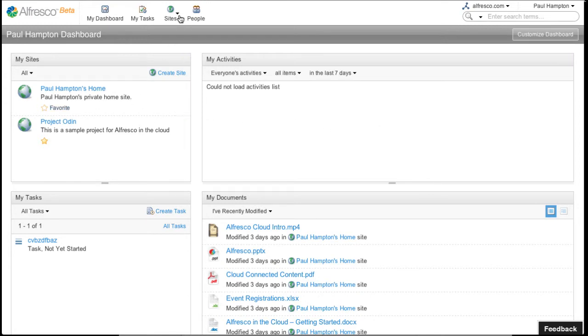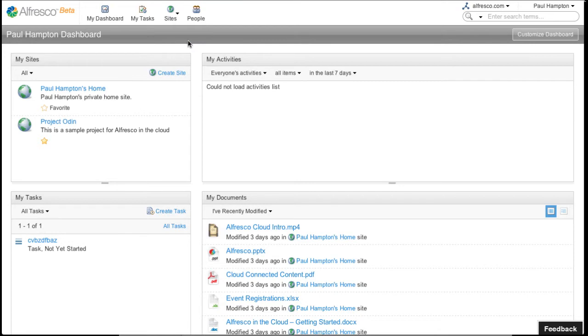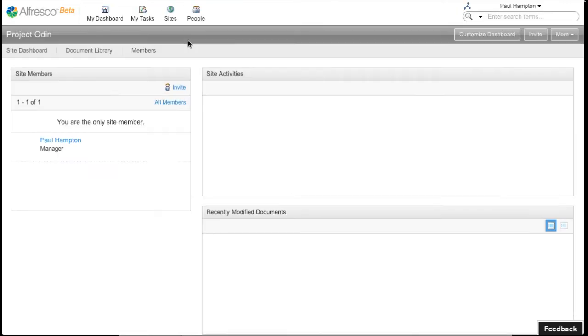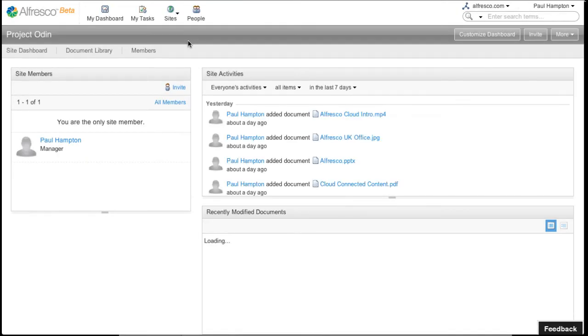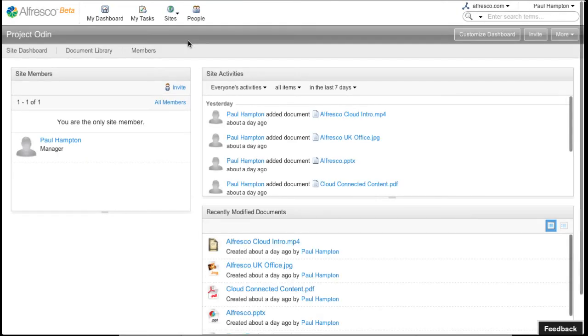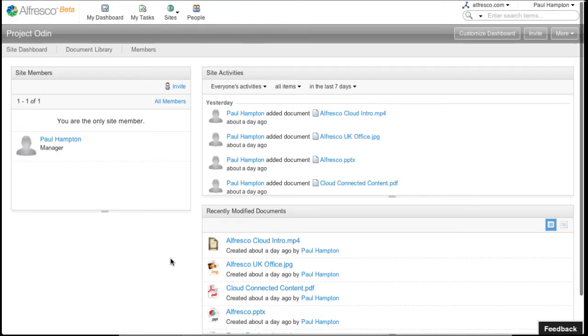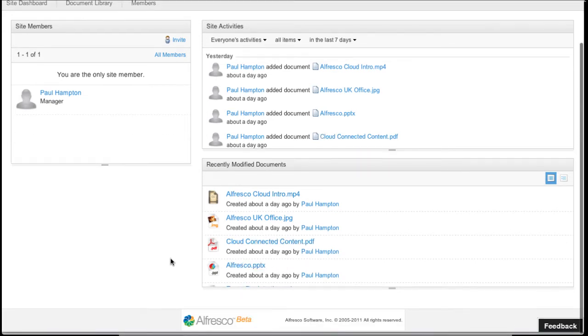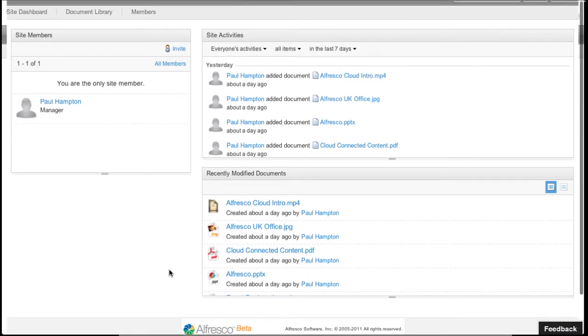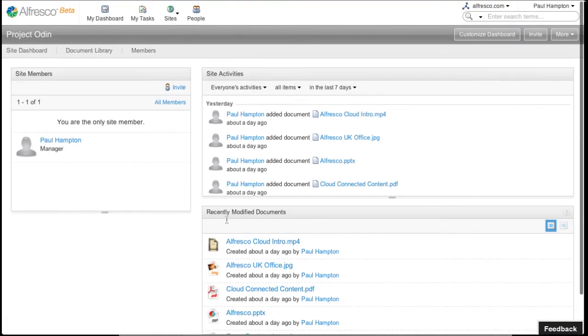We're going to select Project Odin and show you how to modify a project dashboard. Here's the default dashboard. Select the Customize Dashboard button.